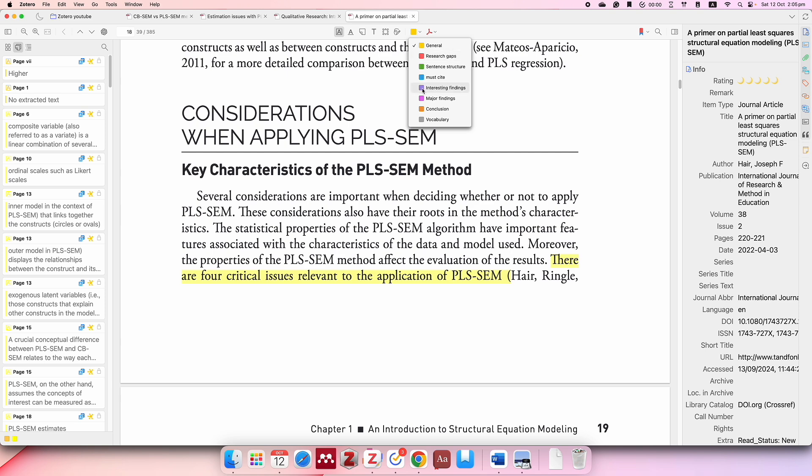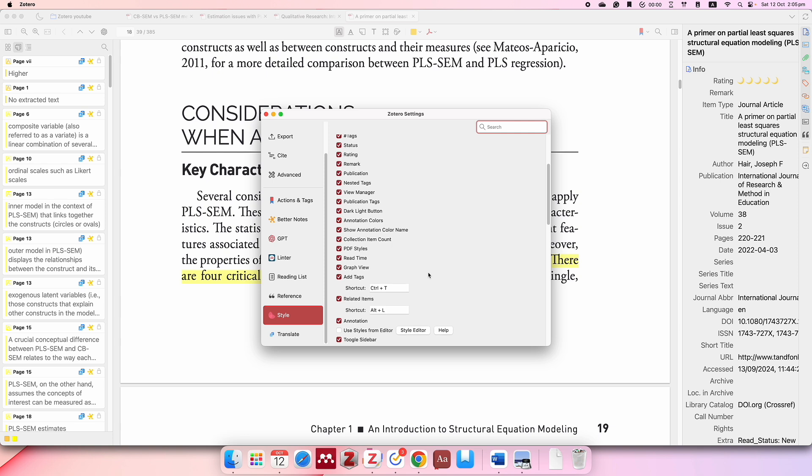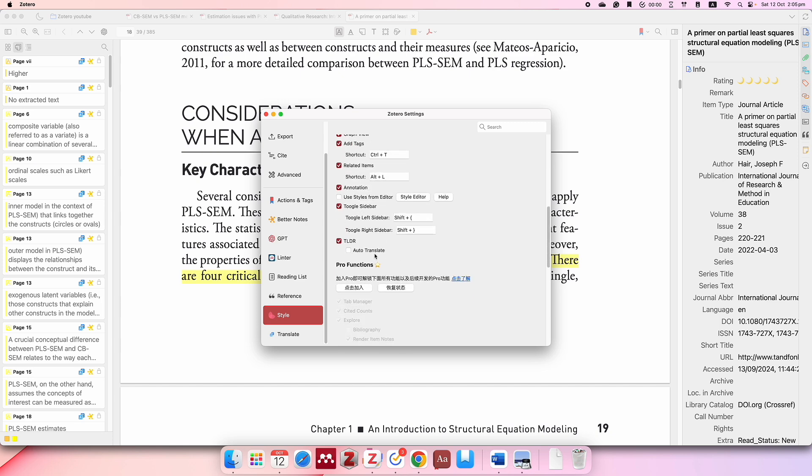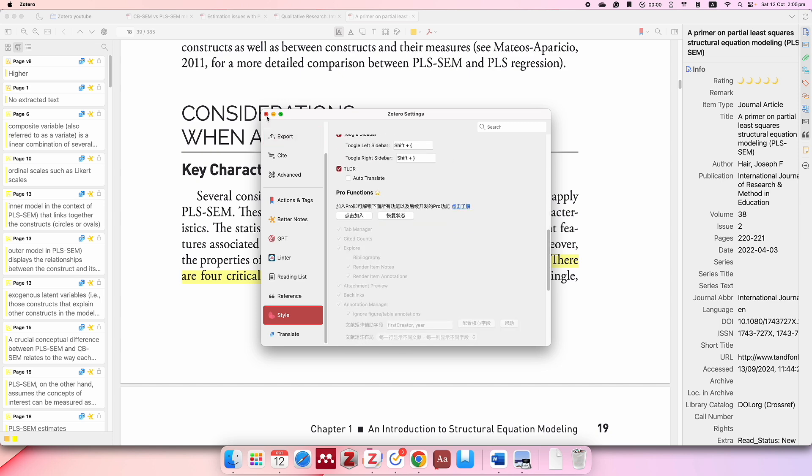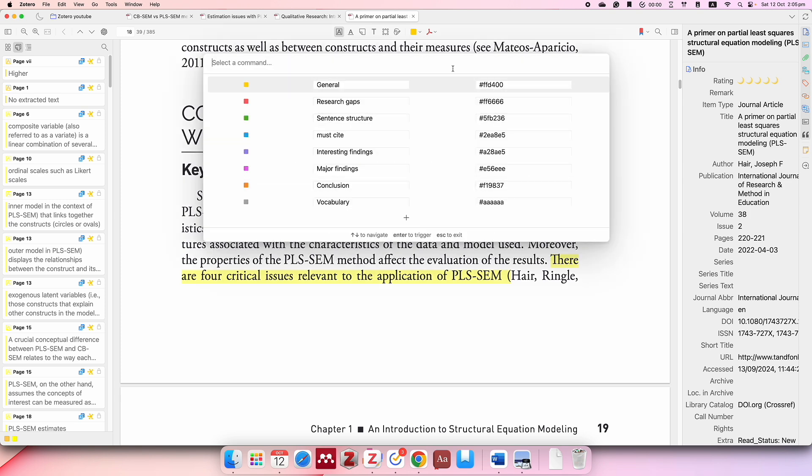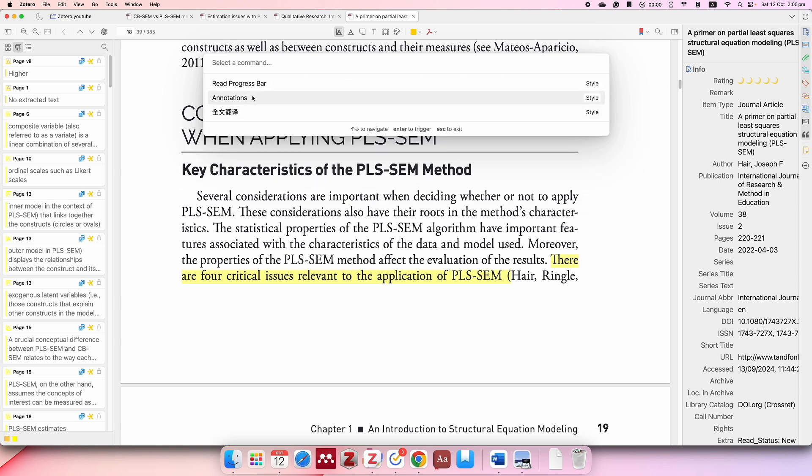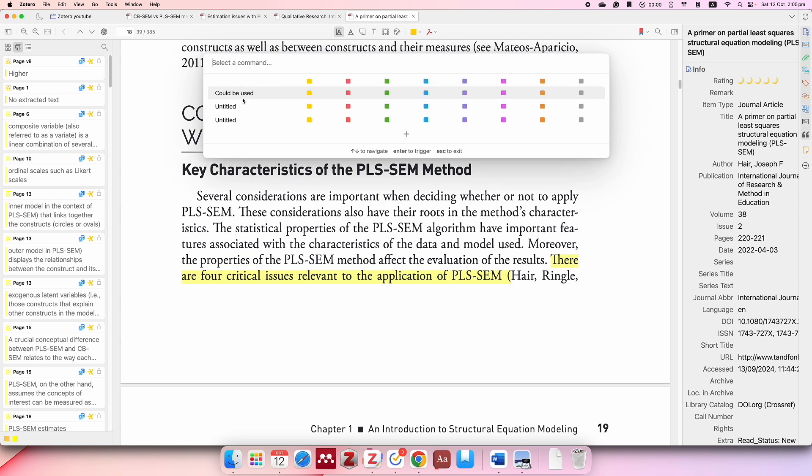What you do is go to Zotero settings and then go to Styles. I remember when I first installed it, 'show annotation color name' was not on, so you want to make sure that it's ticked. Then you can just close that window. What you do next is press Shift and P. Oh, I already have it here. So this is what you should have.